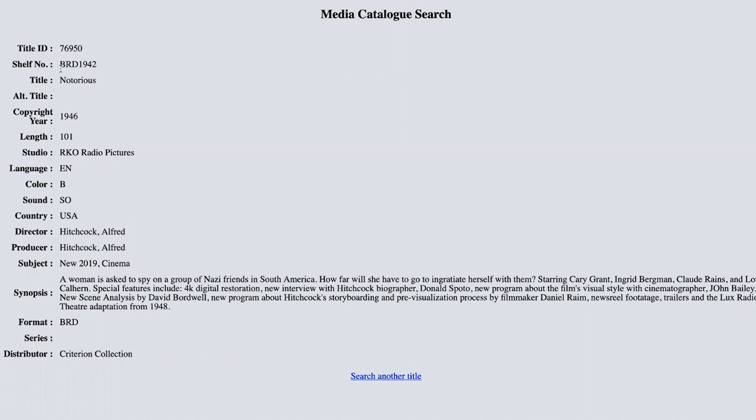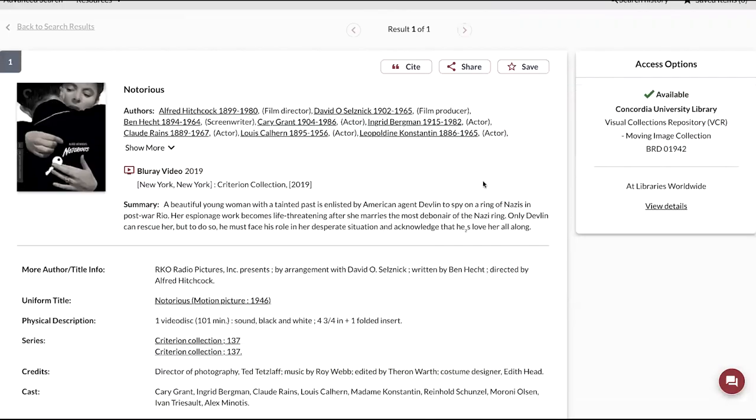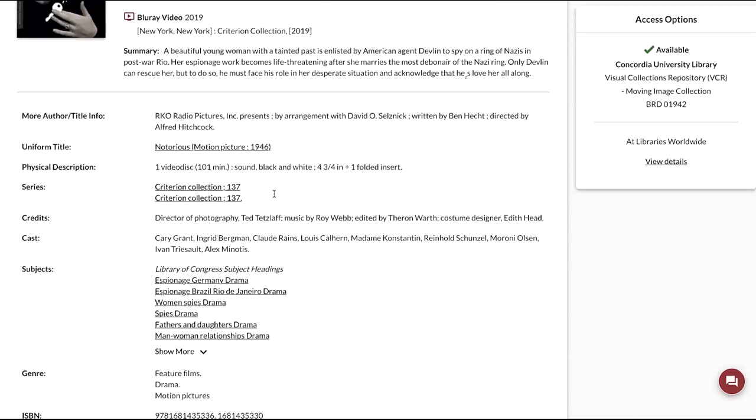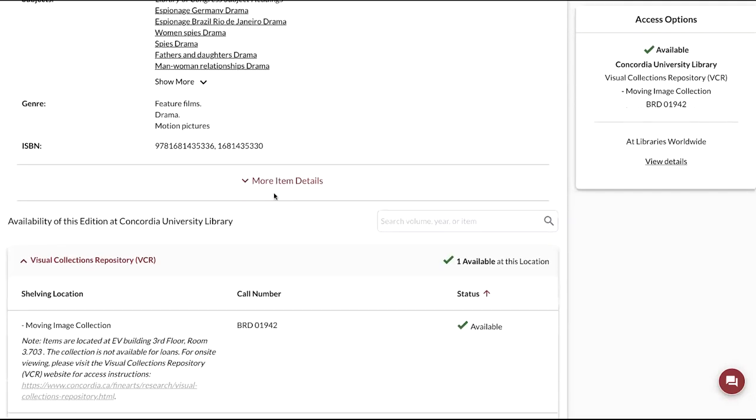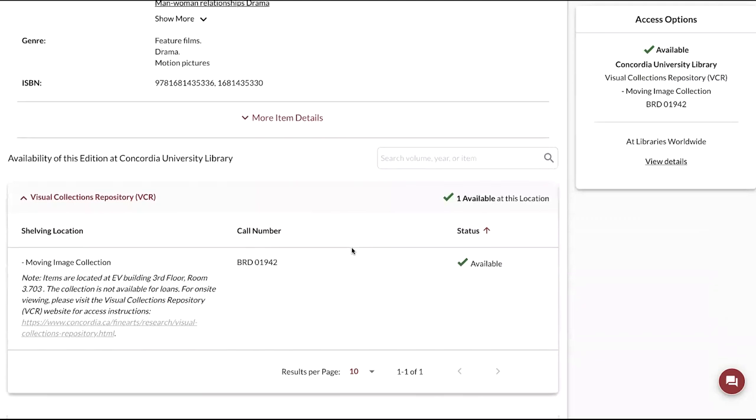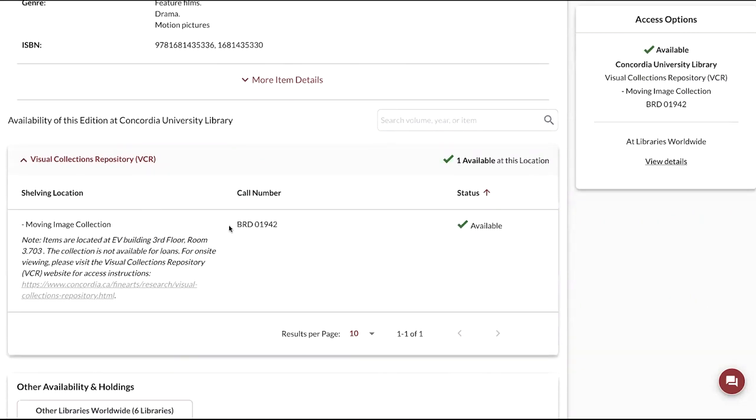The shelf number is BRD1942. The shelf number is the unique identifier for the resource, so in this case it's a Blu-ray disc with the identifier 1942. In Sofia, the record keeps this unique identifier converted to the call number. If we go to the bottom of the record where we can verify the availability of this edition at Concordia University Library, we can see the same information BRD1942 as a call number.